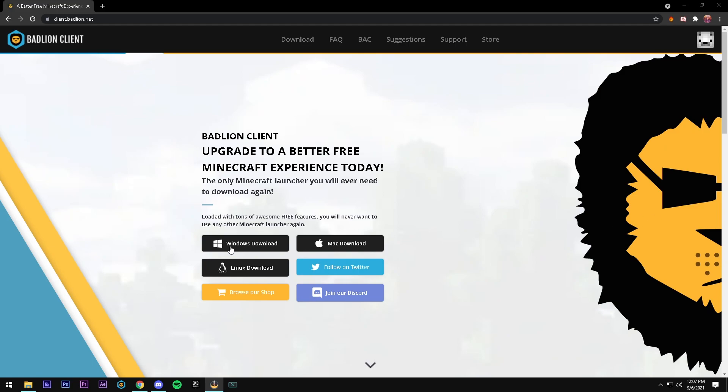Hey, what's up guys, welcome back to another video. Today I'm going to be showing you how to install Badlion, showing you some of my Badlion settings, as well as how to install Badlion. So let's get started.